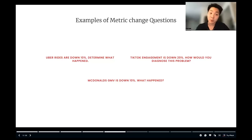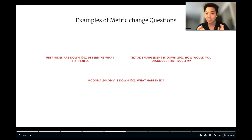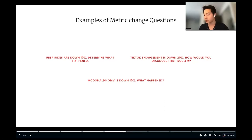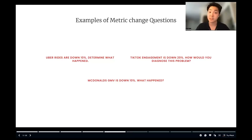Here are some examples of metric change questions you will be asked: 'Uber rides are down 10% — determine what happened.' Another example: 'TikTok engagement is down 20% — how would you diagnose this problem?' And a fun one: 'McDonald's GMV is down 10% — how would you diagnose this or what happened?' Tier-1 companies tend to give you a clear yet ambiguous question with not a lot of context, and it's up to you to define that context upfront.